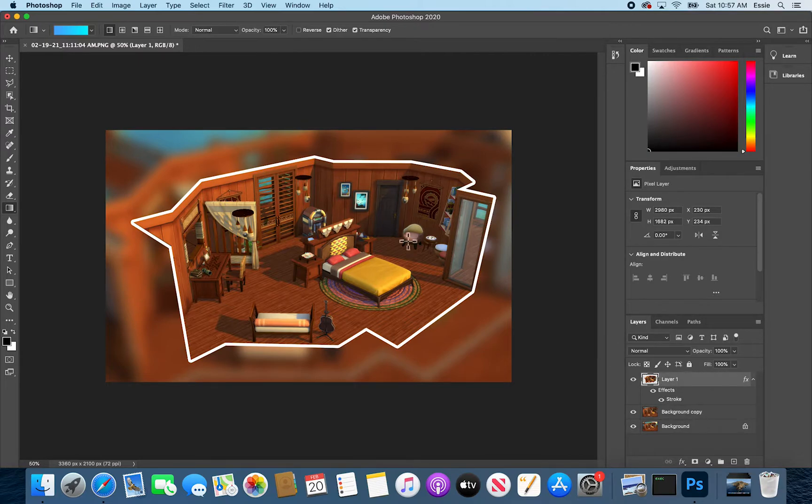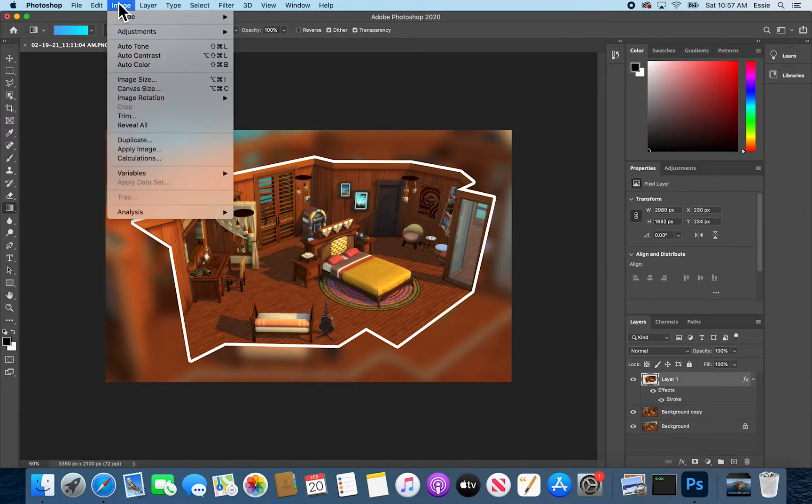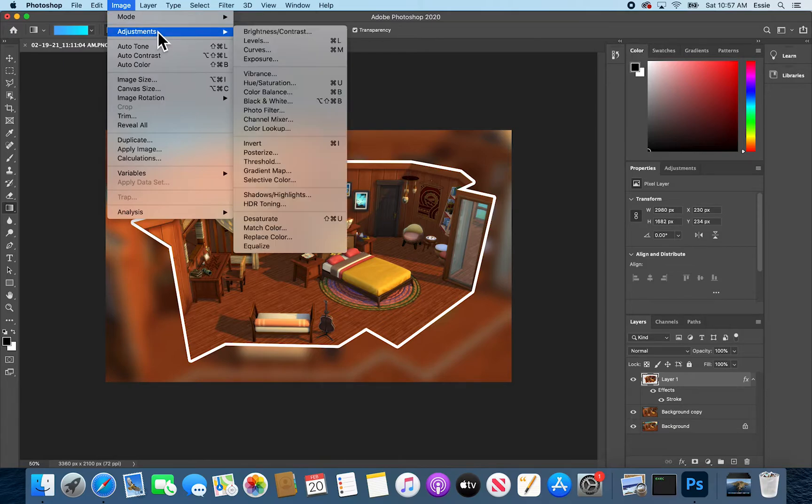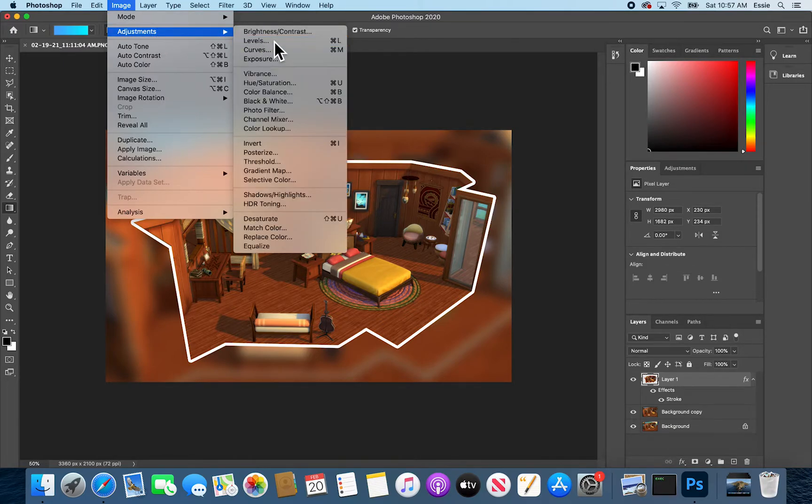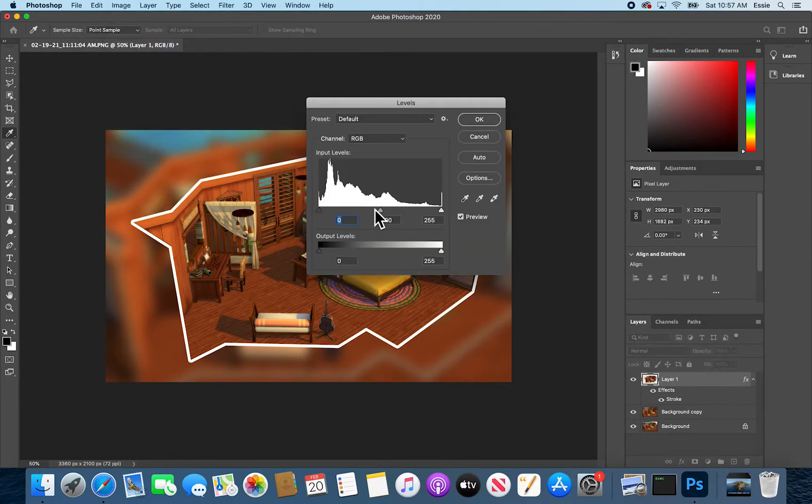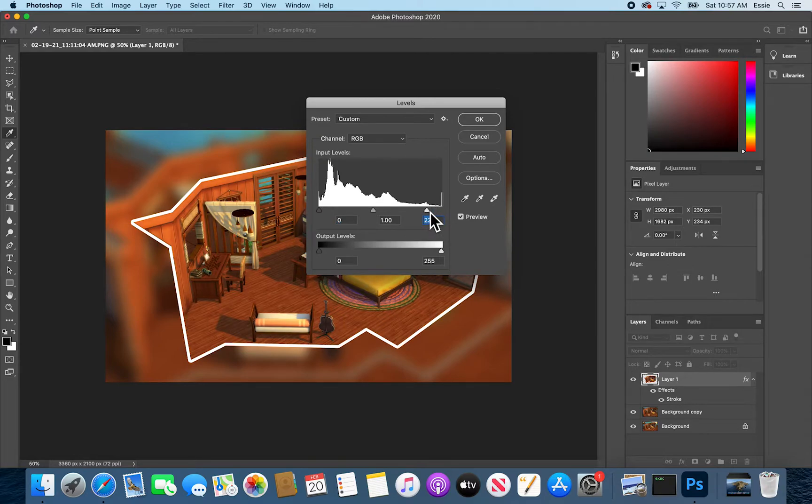So I'm going to start with this top layer. I'll go to image. For instance, I like to go to levels and maybe bring out the whites a little bit more. It's a little bit more bright that way.